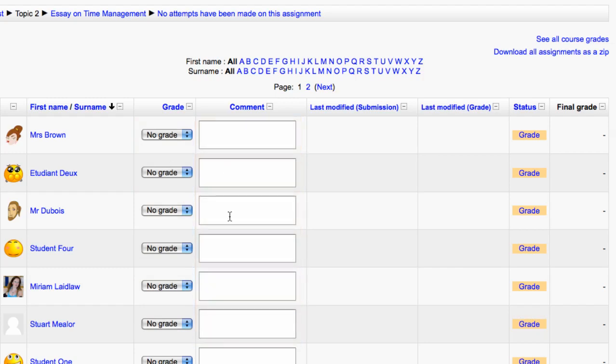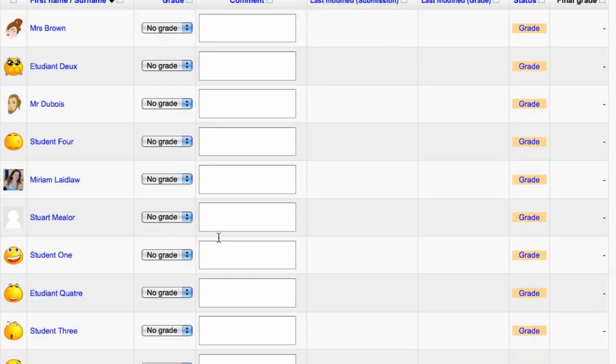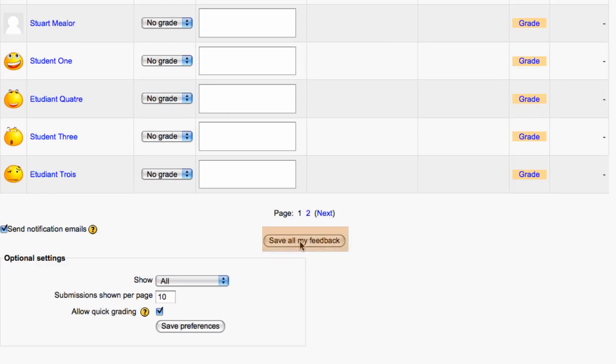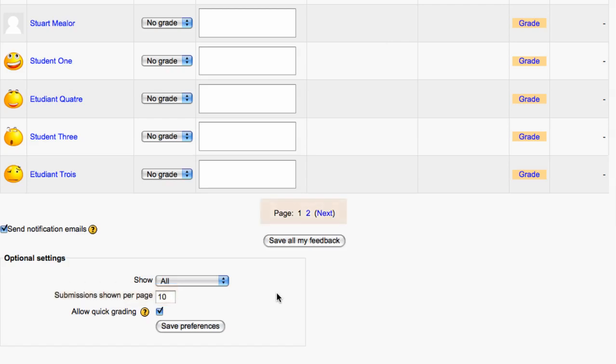Fill them out and click Save All My Feedback down the bottom to save it. You can increase the number of students you see on one page so that you can see all your students at once, rather than having them spread across several pages.